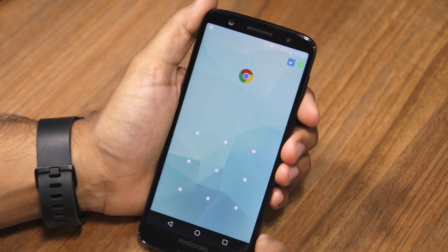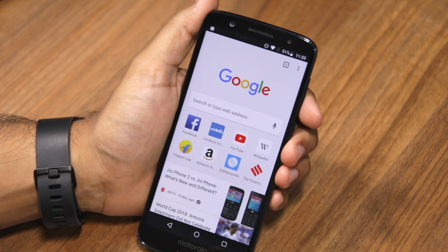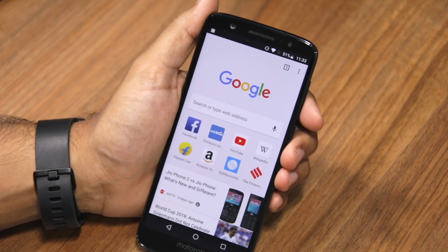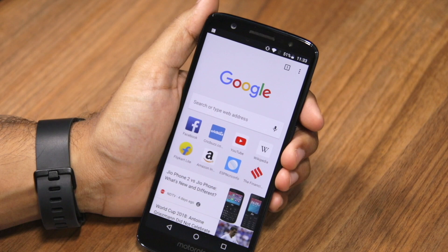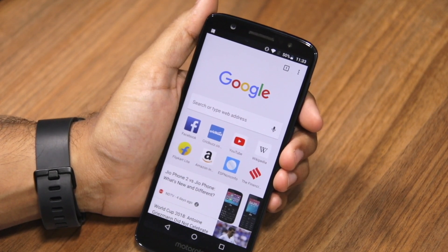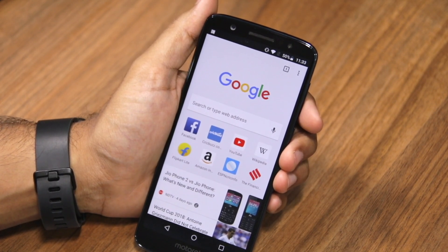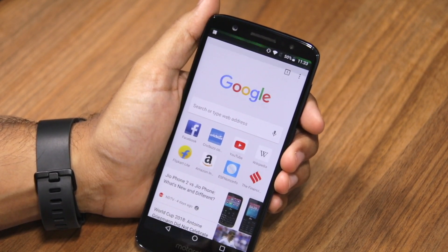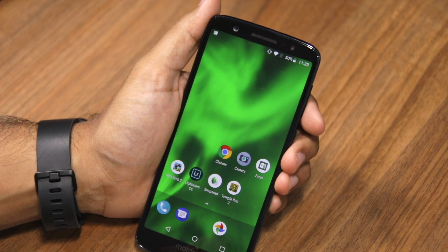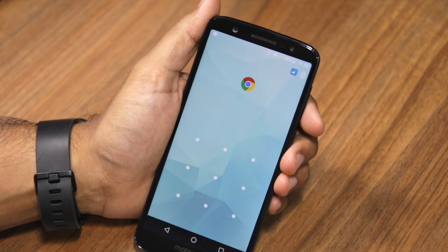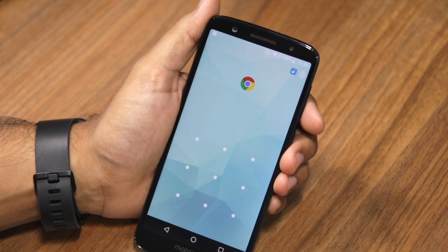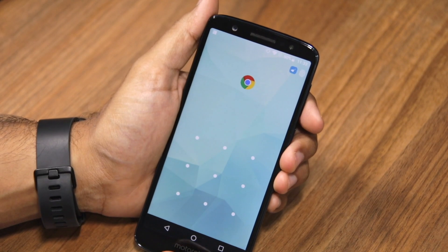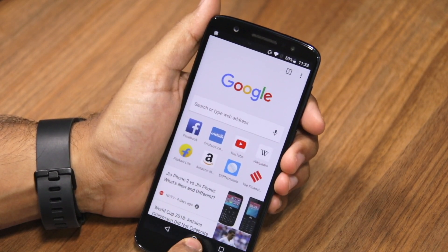So I can just verify my fingerprint to unlock Chrome. Now, once you unlock an application, it remains unlocked only up to the point when you're using it. As soon as you go back to your home screen and then try to open the same application again, you can see that it has been locked and you need to unlock it again.